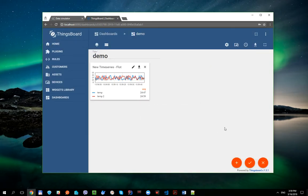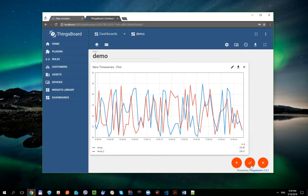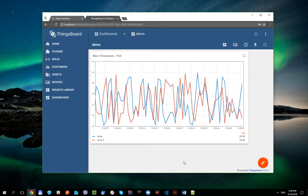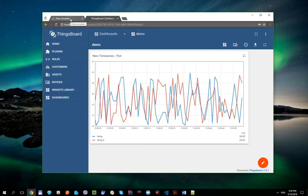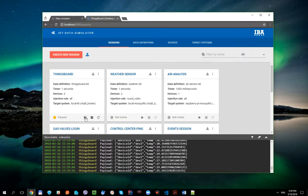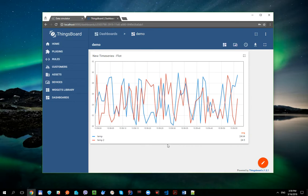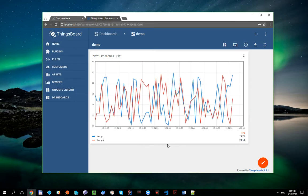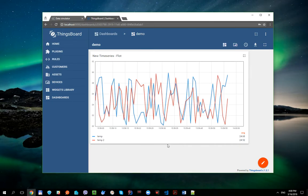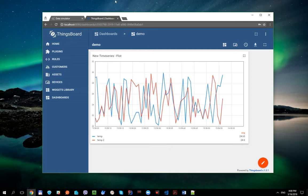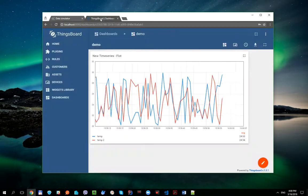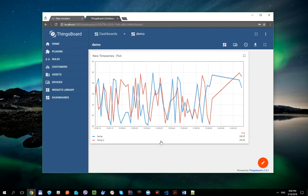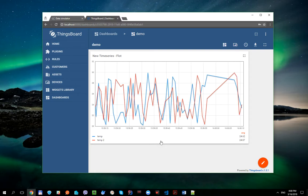And this is it. Let's pause running session. And you can see that there is no more data in the chart displayed. And when we resume it, everything is working as expected.